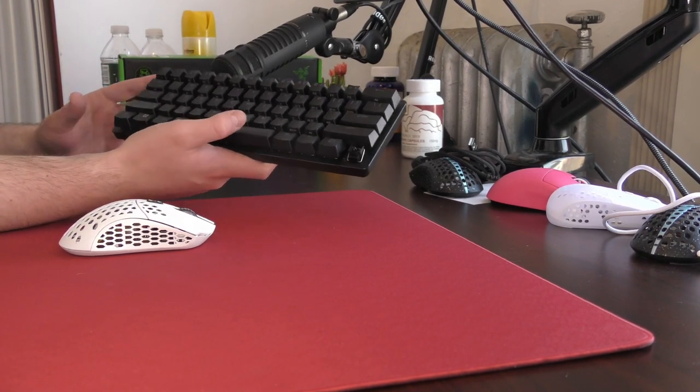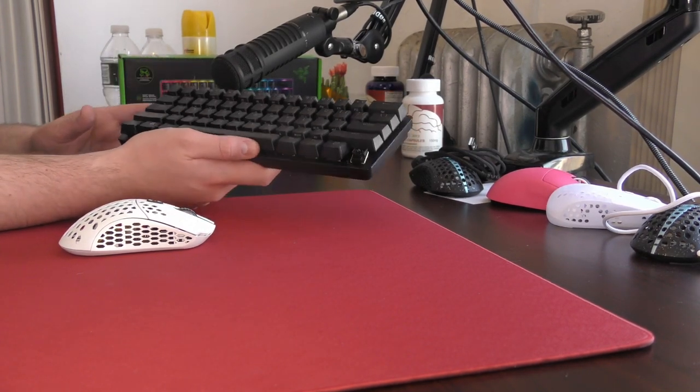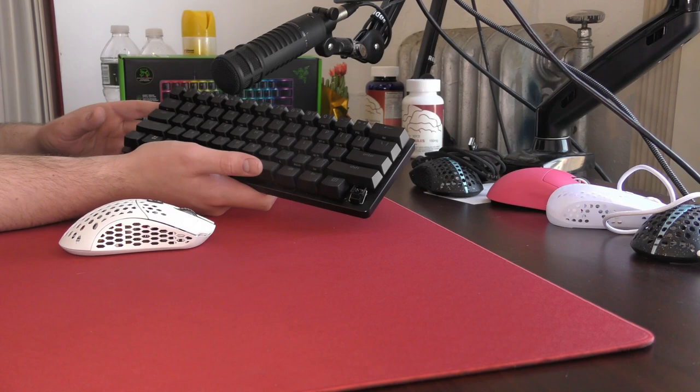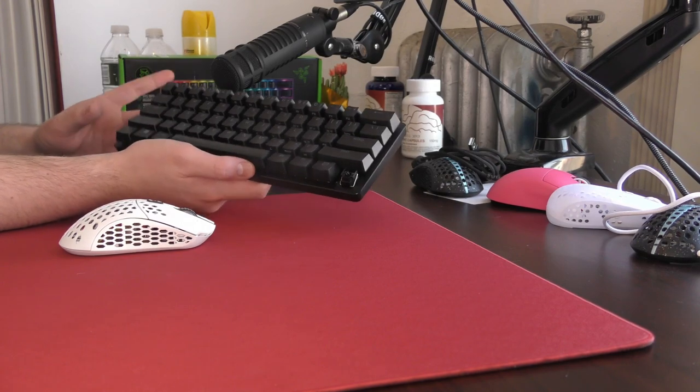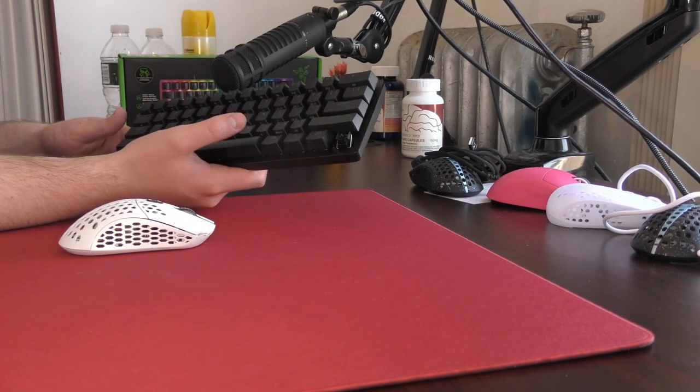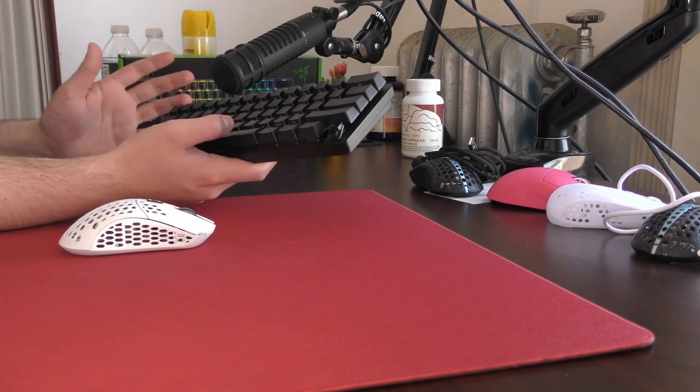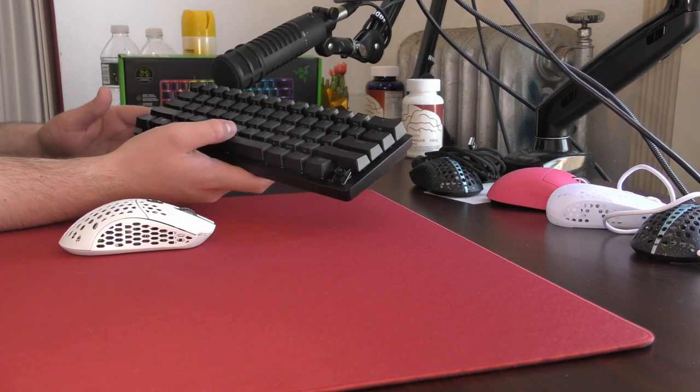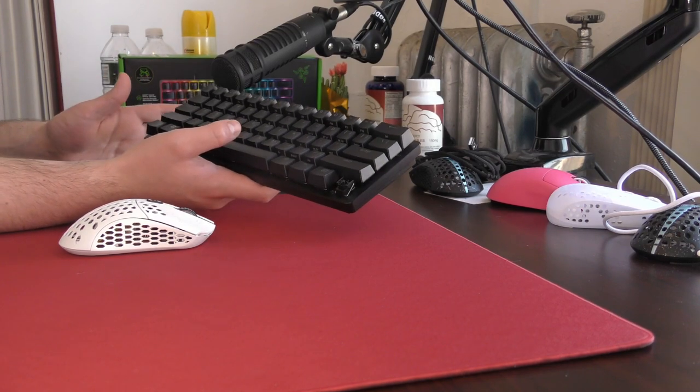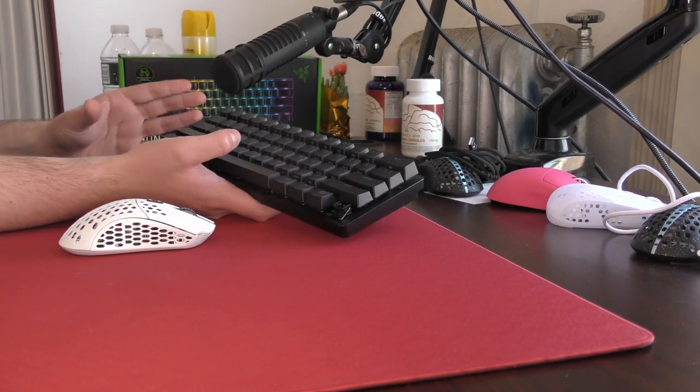So this is a keyboard at $150 that I personally find hard to recommend. Unless, of course, like I said before, you want a 60% keyboard with analog features, and for whatever reason do not want to pre-order Wooting's keyboard.